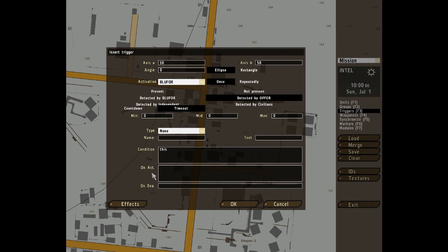Now we move to onAct or onActivation as I prefer to call it because I'm bloody pretentious. This script code block will execute when the triggers conditions are met, so long as the triggers type allows activation.